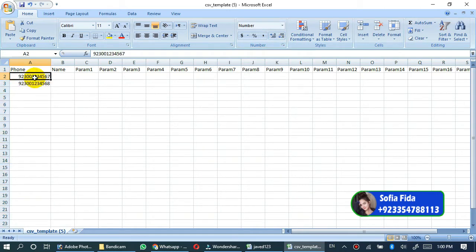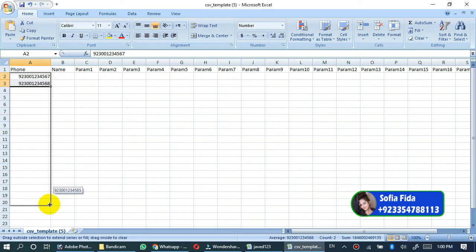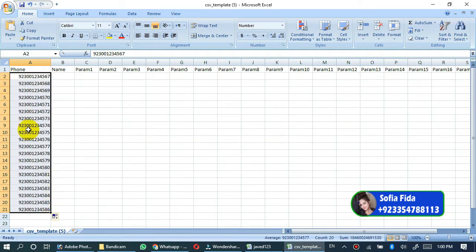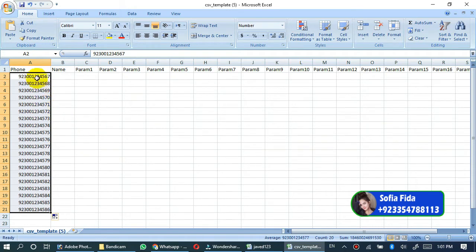I will just select these two contacts and will drag to 10 to 20, 21, and other numbers have been automatically generated. You also can generate automatic numbers as you see. Also you can copy and paste your already available contacts here.